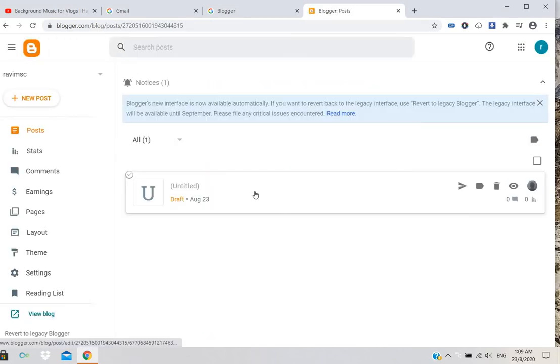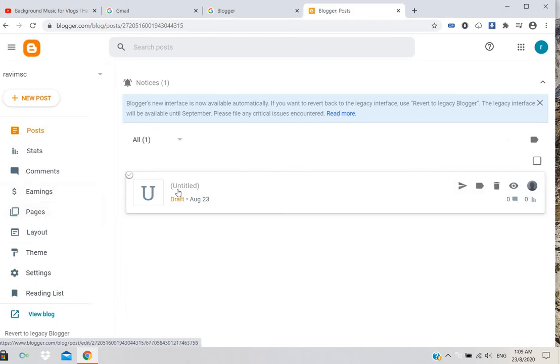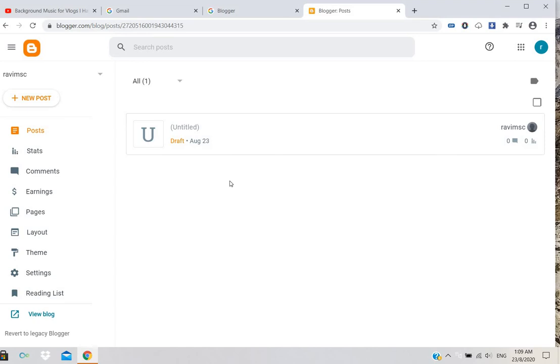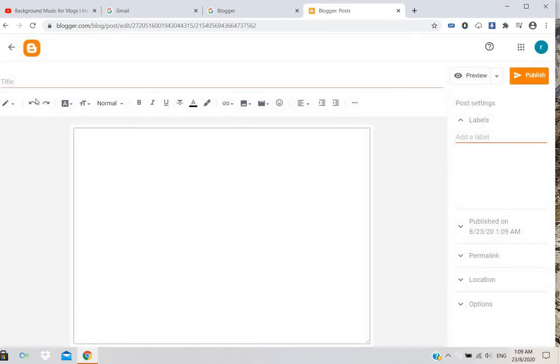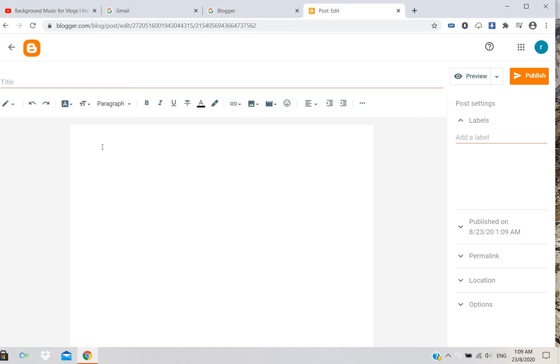It will open like this. To post your content, select 'New Post.' Then you can type your post title. I'll write 'my subjects.'